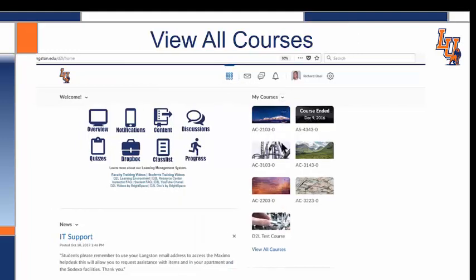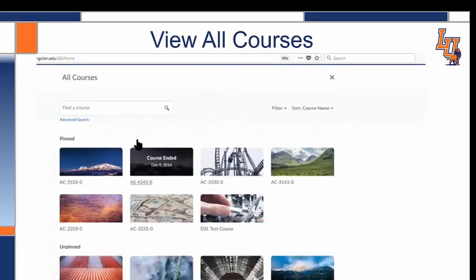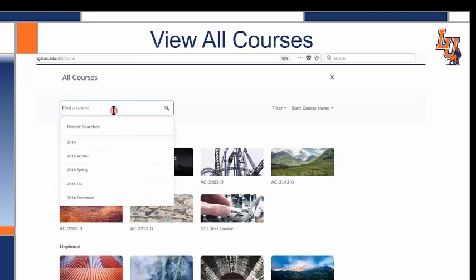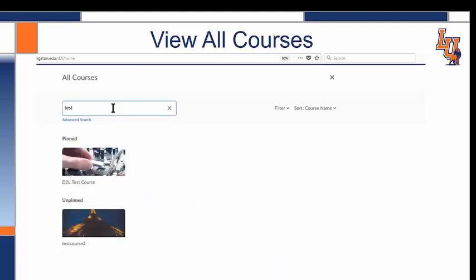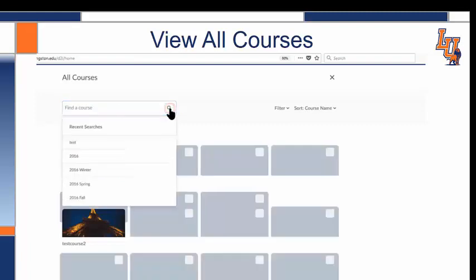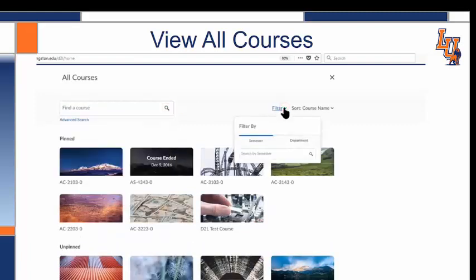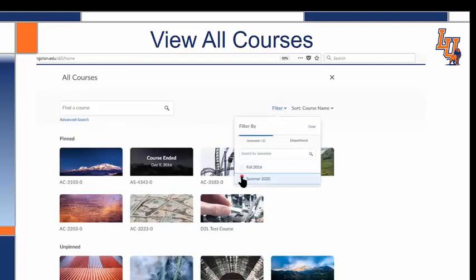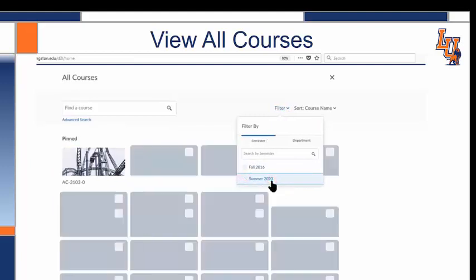We can also see our courses by going to View All Courses. Again, I can type in the name of the course and press Enter or the magnifying glass to see the results. If I want to filter and just see my courses by semester, I go to Filter and check the semester I want, or uncheck it.